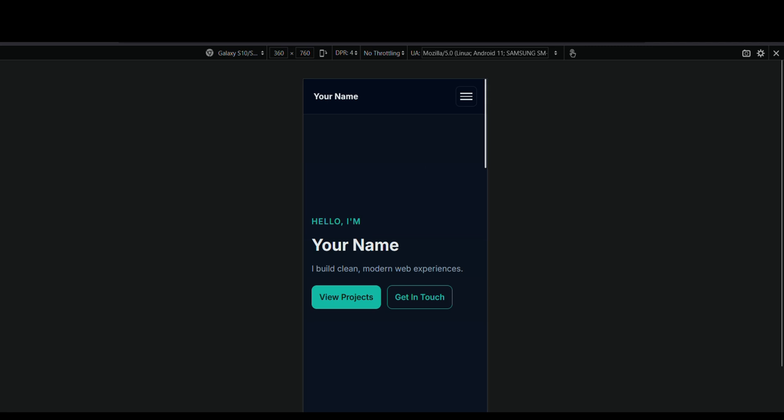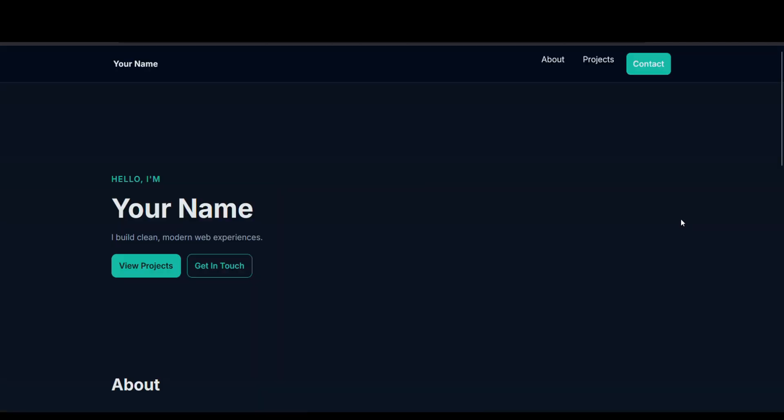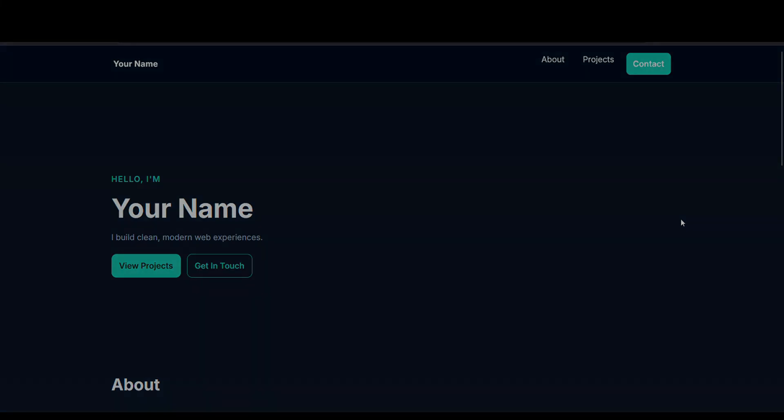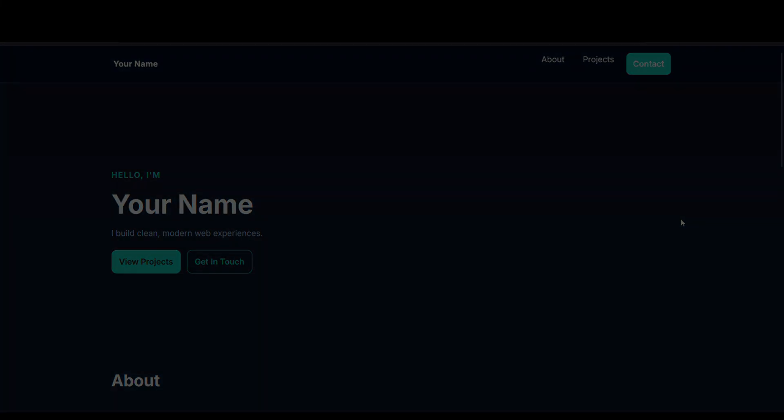The only downside is you need at least a Plus subscription for GPT to use it. In the free version, it's not available—at least for me, I couldn't use it with my account.